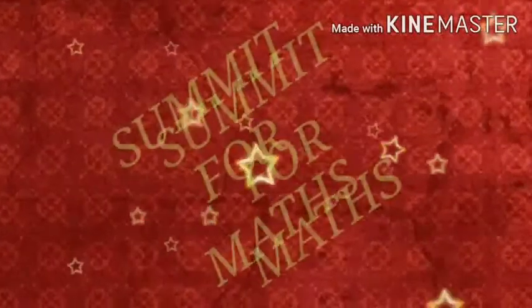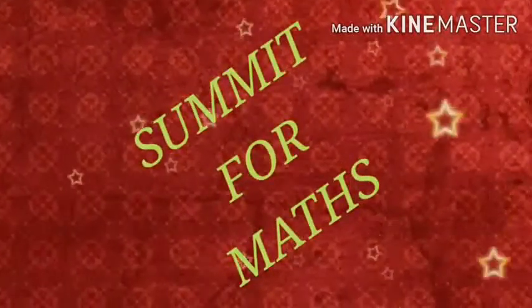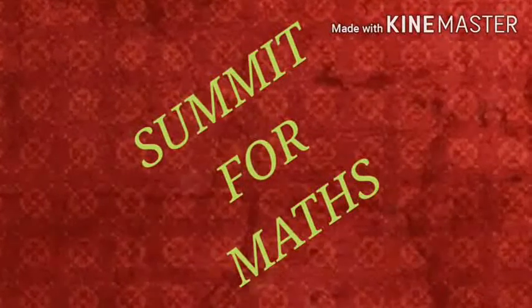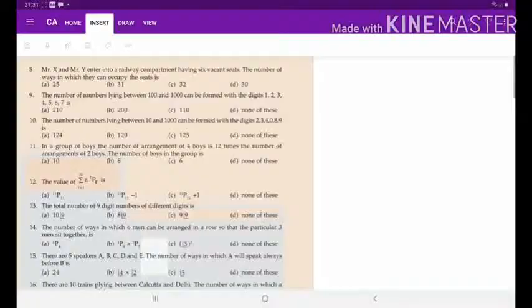Welcome dear students to Summit for Max. In this video we are going to discuss the topic basic concepts of permutations and combinations, Exercise 5B, questions number 8 to 14.